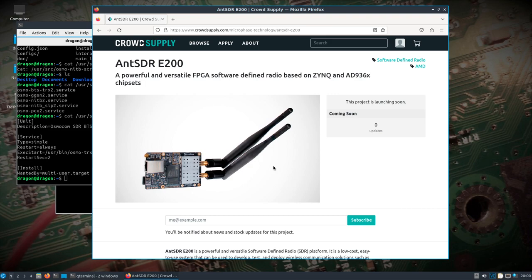One of the biggest things is building in support for UHD for the ANT SDR E200, which can actually run with UHD and then the Pluto-like drivers. It's in a metal case — there are actually two more antennas you can attach, a second RX and TX. I found this board works really well with srsRAN.